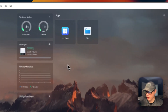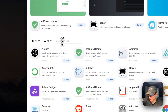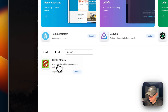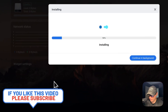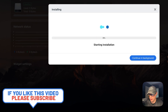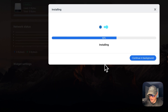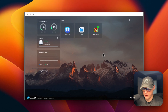Now we're in CasaOS. I'm going to go to the app store and type in the search for 'money'. You can now see I Hate Money in there, so I'm going to click it and then press install. What this does is download the Docker image, extract it, bring it up with Docker Compose using the Docker engine, and also create the network and volumes. This could take a little bit, but it's already up and running.